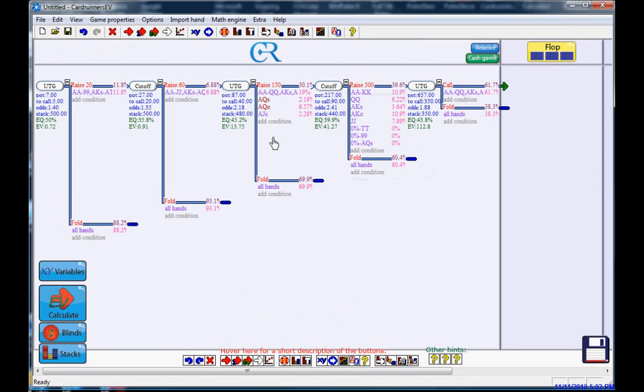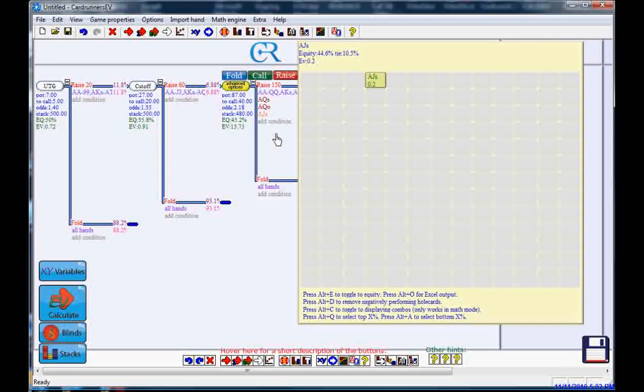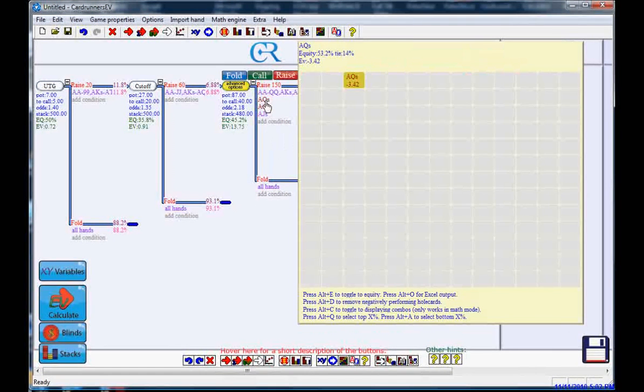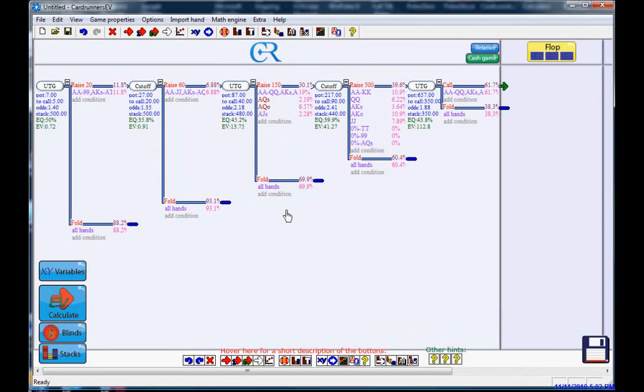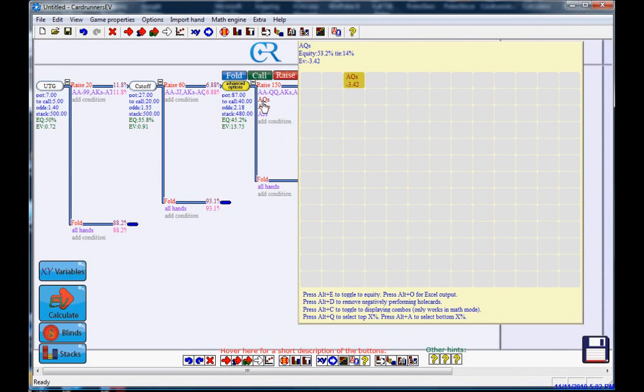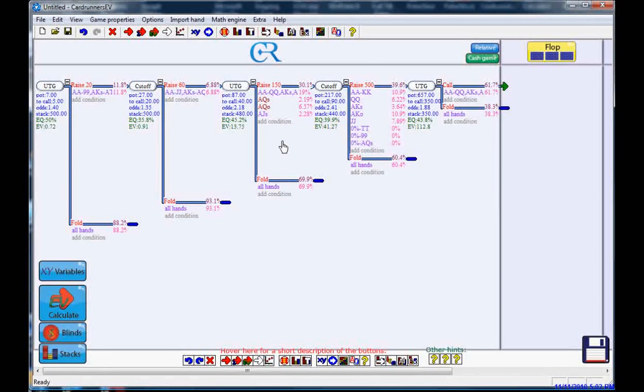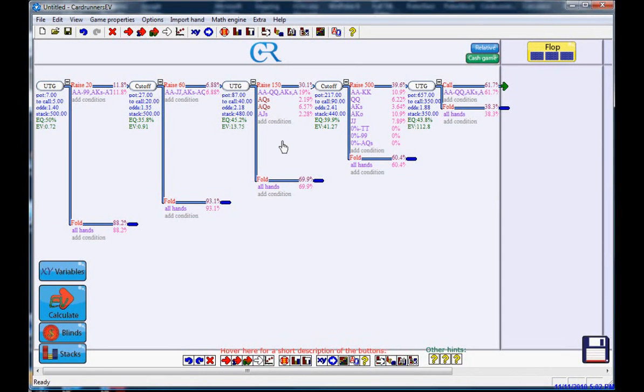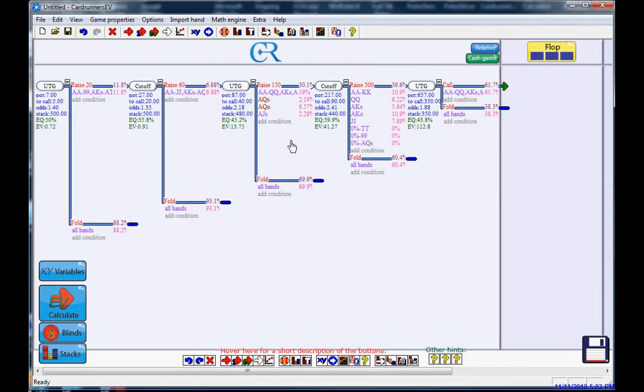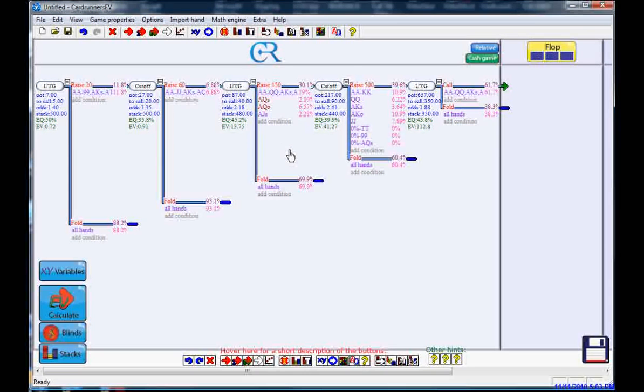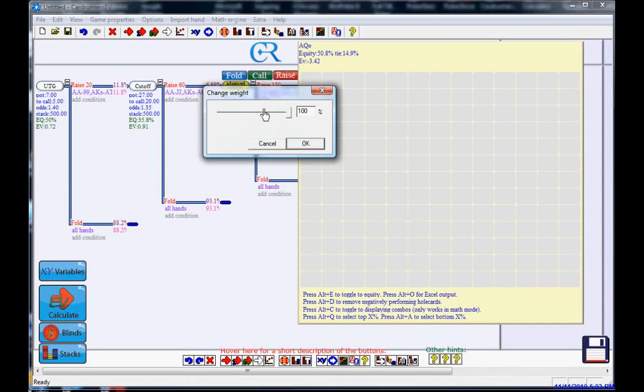Look at the 4-bet bluffs from the original opener. Ace-queen suited and ace-queen offsuit have now become unprofitable. They're losing money. We didn't want to do that. We didn't want to make the opponent's 4-bet bluffs lose money. We want him to be indifferent. When they're losing money, what does he do? He cuts them out of his range. He's looked at poker tracker, and he decides, you know something? Against this opponent, ace-queen is no longer a profitable 4-bet, and this is where the knit war begins.